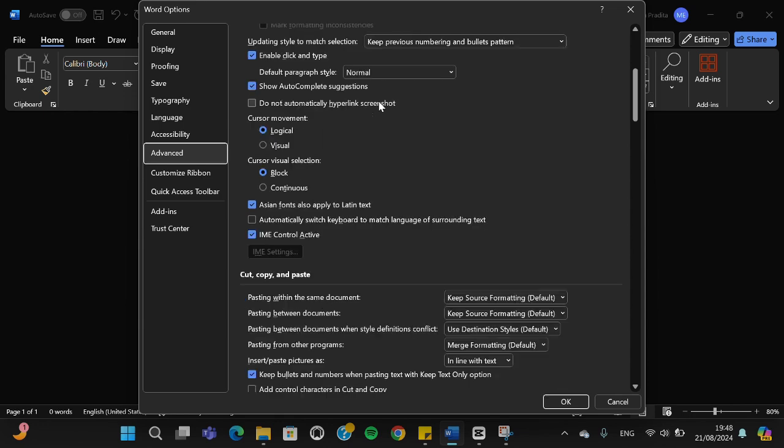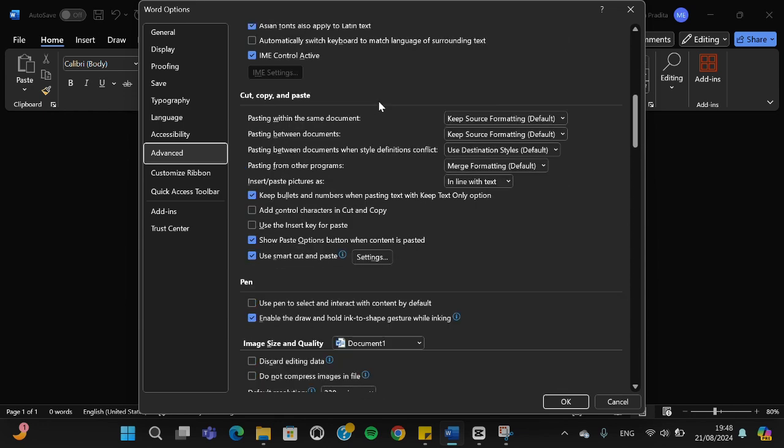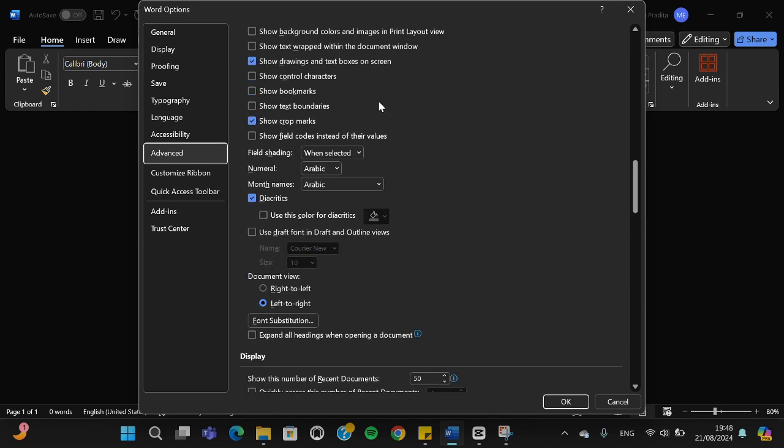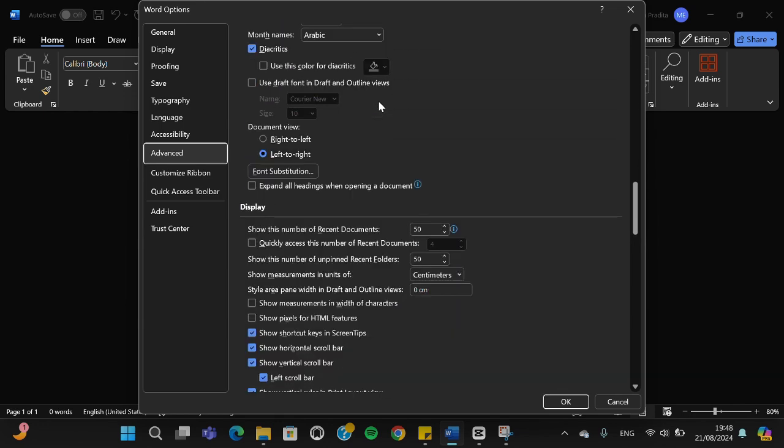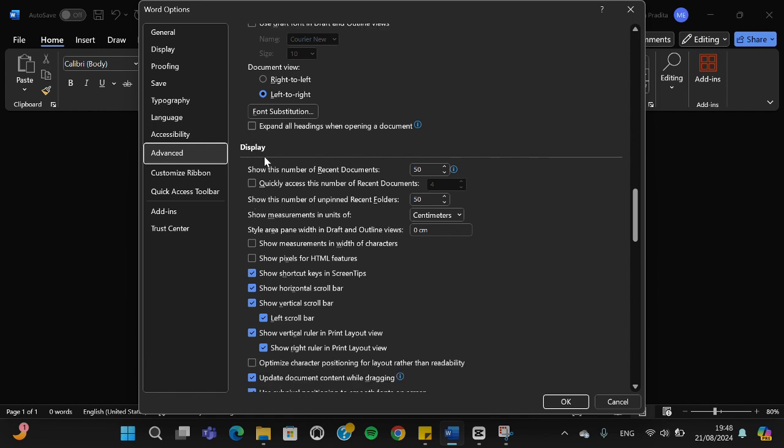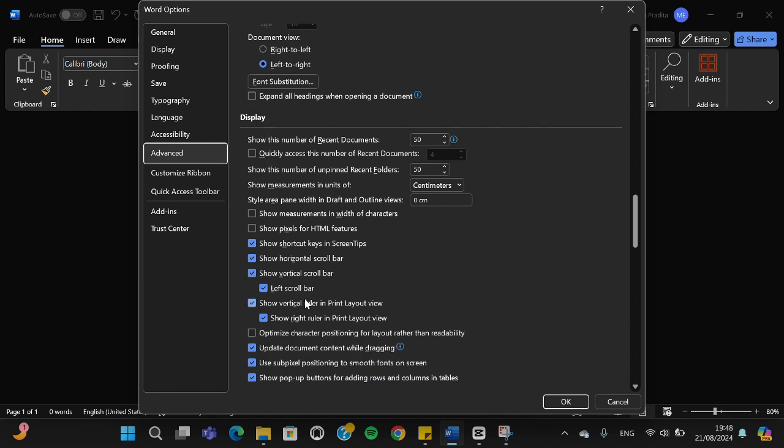Then you have to scroll down until you find the display setting. Just keep scrolling down until you find this display setting, and here you will be able to select the position of the scroll bar.